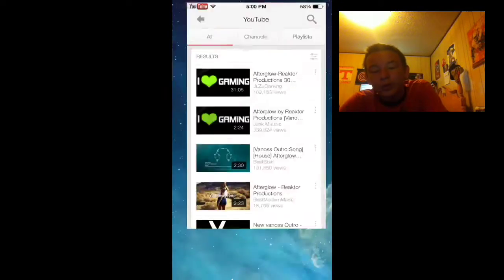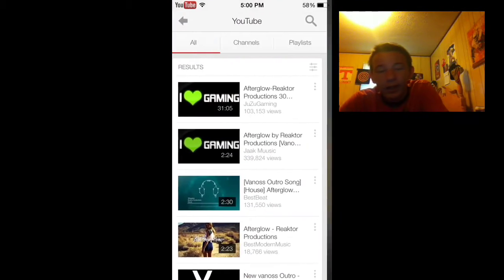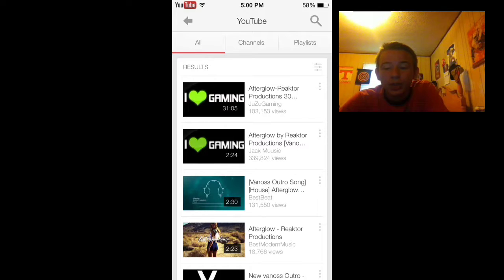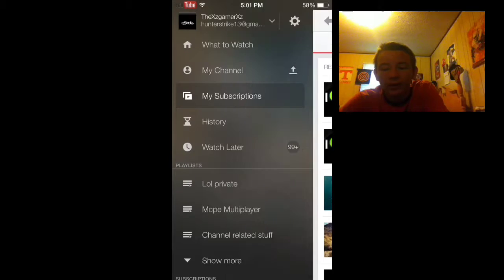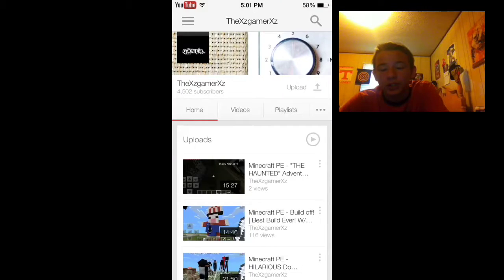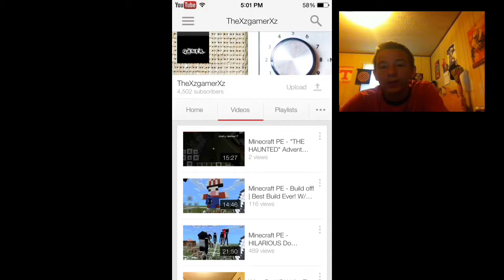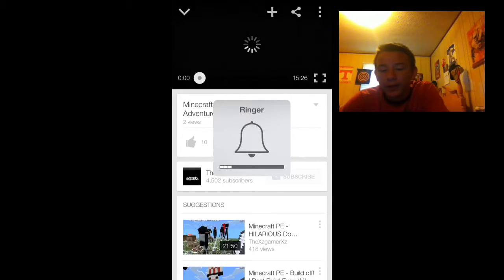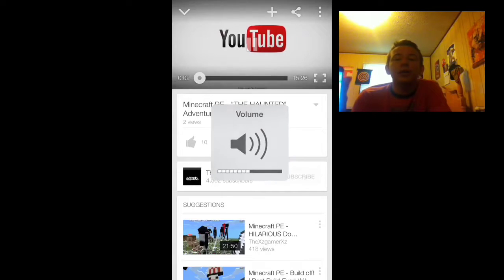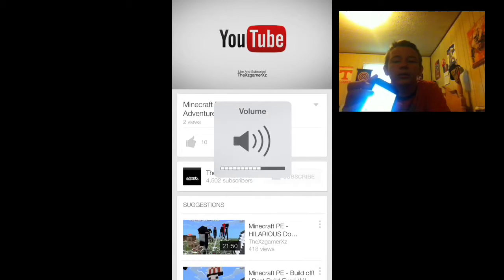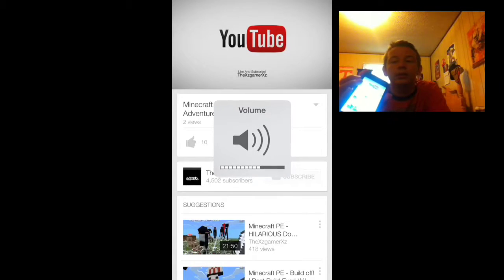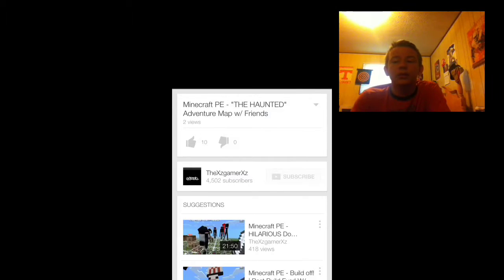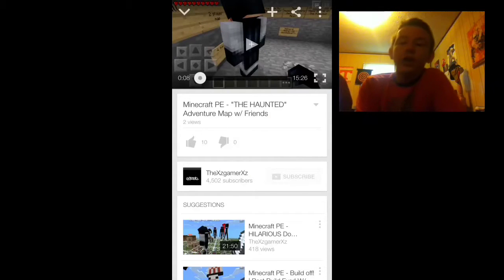And then what you would want to do is go to YouTube here and I'm just gonna use one of my videos, just so I don't get copyrighted for any music. But you can use it for anything. Get in the video here, so y'all can hear this is a video.